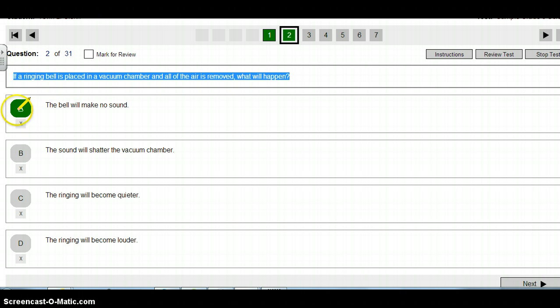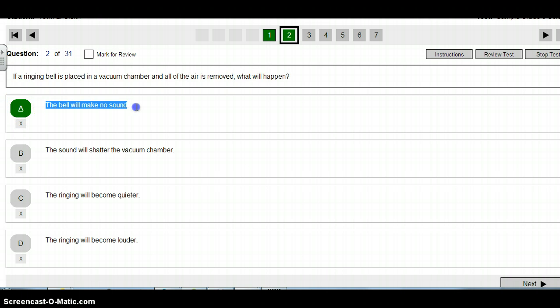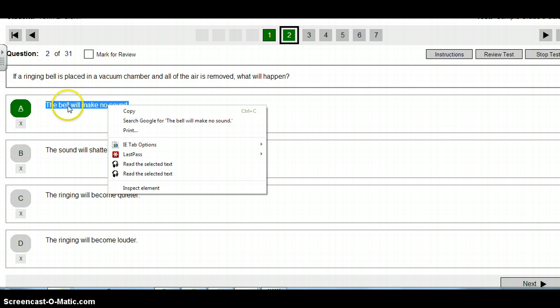So then they can just go through and then they can read the questions. Same way, so it's highlighted, the whole answer, and then just click on read the selected text.